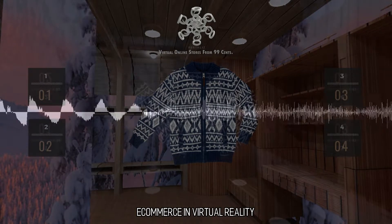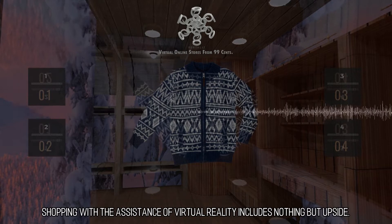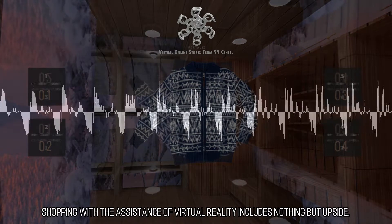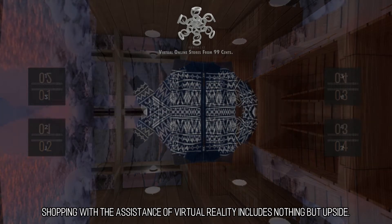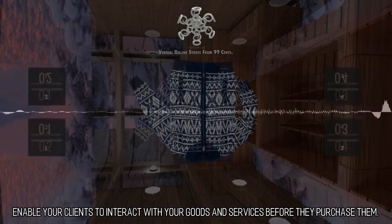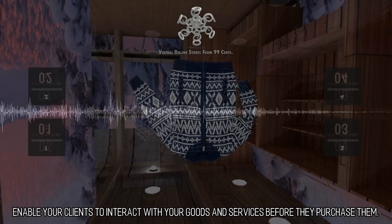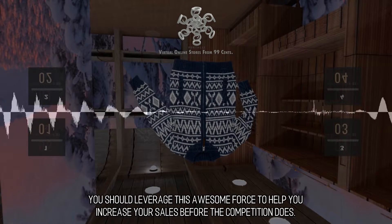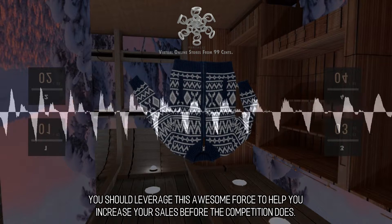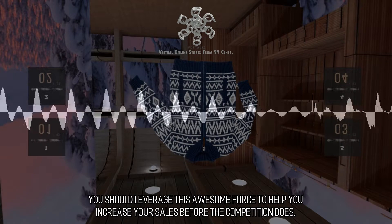E-commerce in Virtual Reality: Shopping with the assistance of virtual reality includes nothing but upside. Enable your clients to interact with your goods and services before they purchase them. You should leverage this awesome force to help you increase your sales before the competition does.